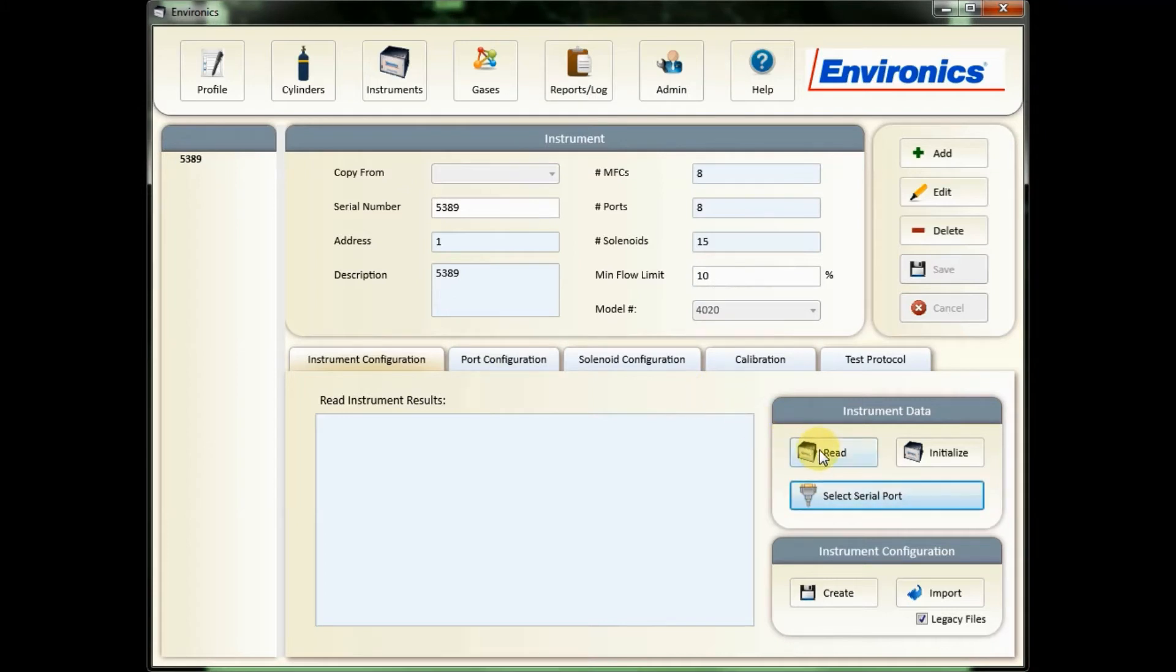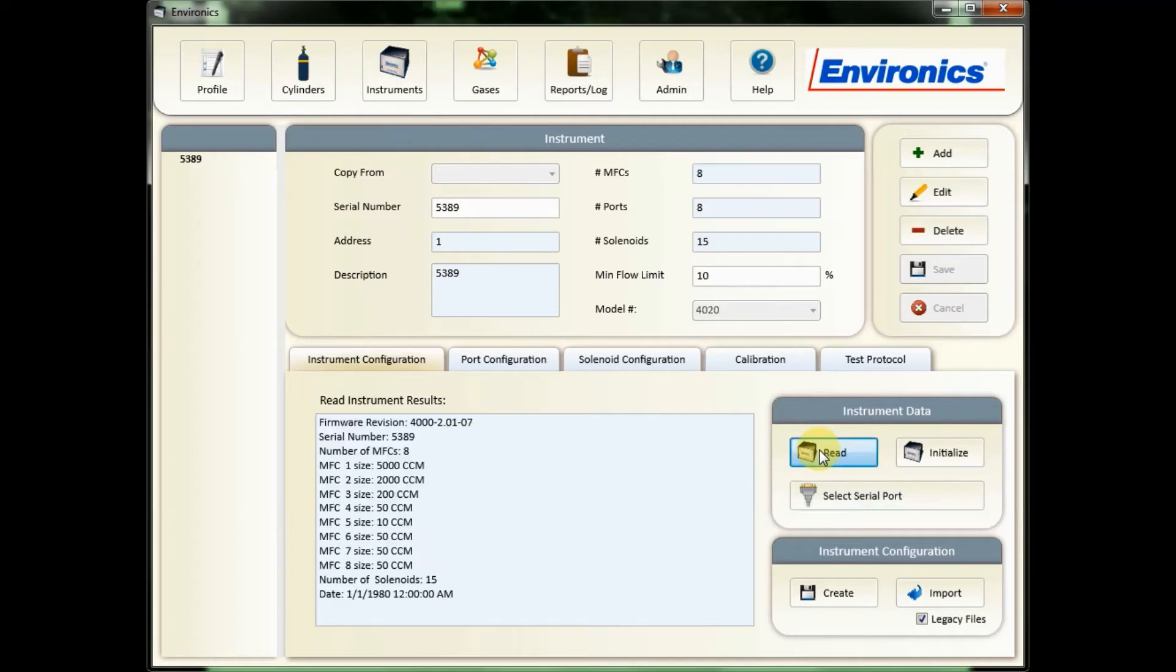You can then read your instrument, which will show you first that your unit is connected properly. It will also give you some basic information about the unit: the firmware, serial number, the number and sizes of your MFCs, and the total number of solenoids.